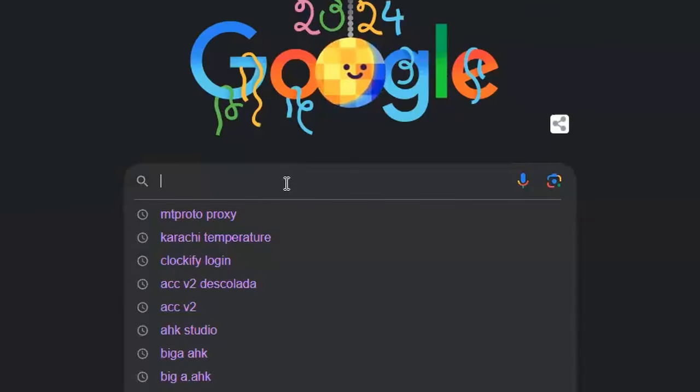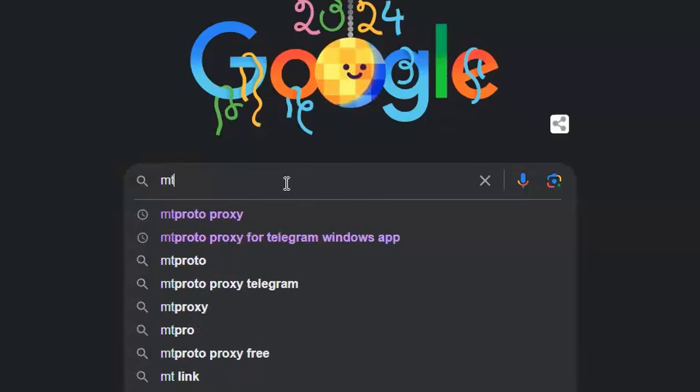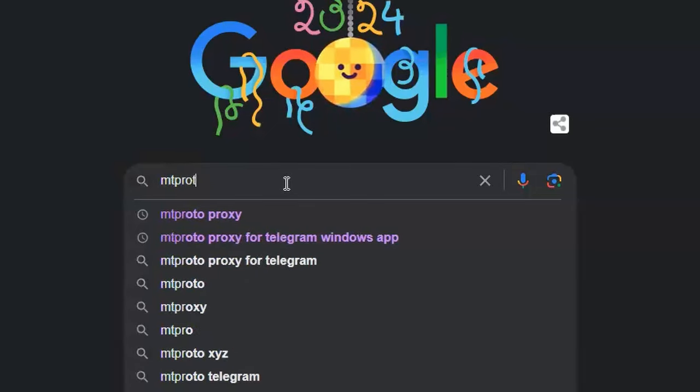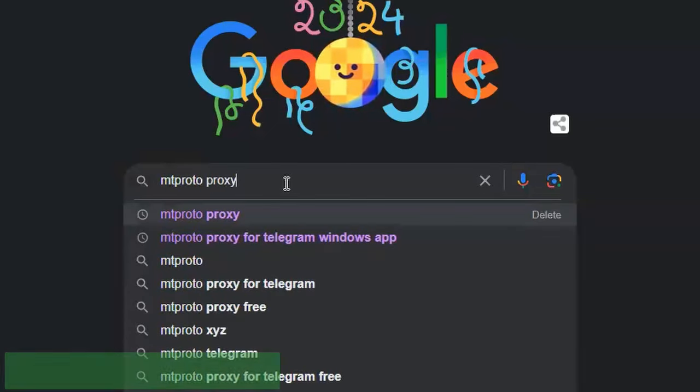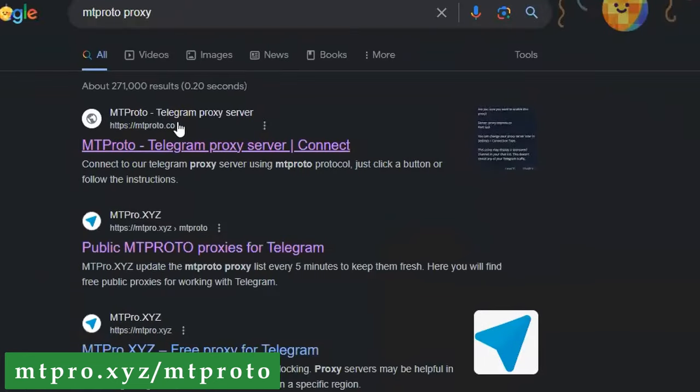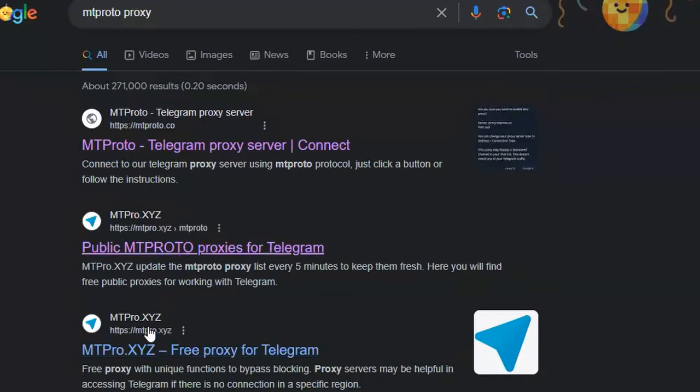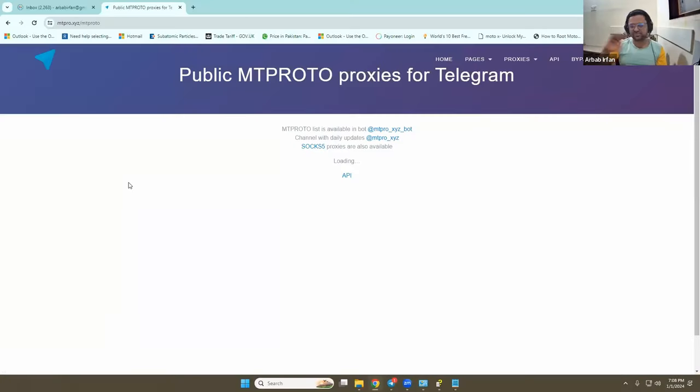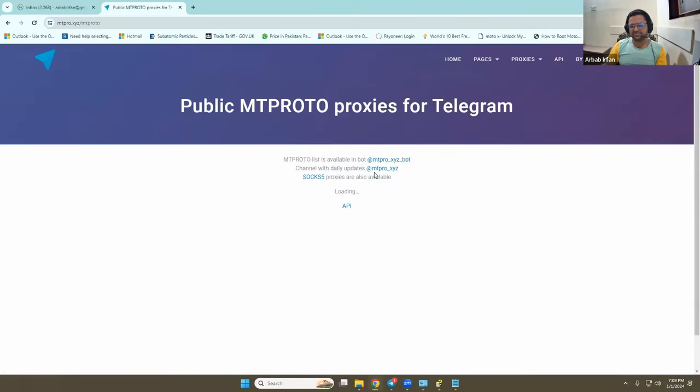My Telegram app can use a proxy, and for that I have to use MTProto proxy. If I click it, this is a website, and Telegram was there, a few websites. And what they do, they launch the Telegram app and configure the proxy over there.